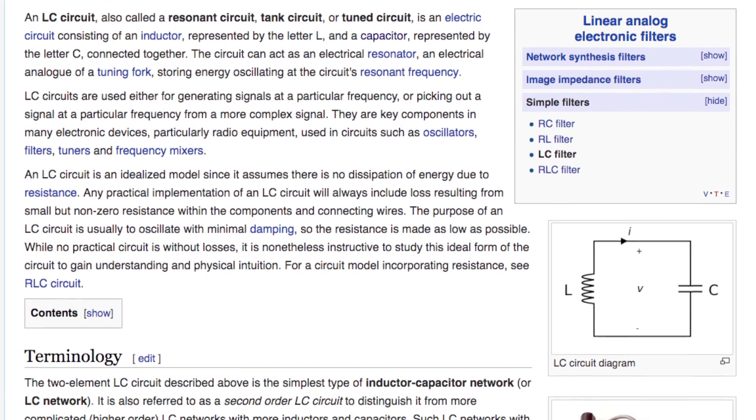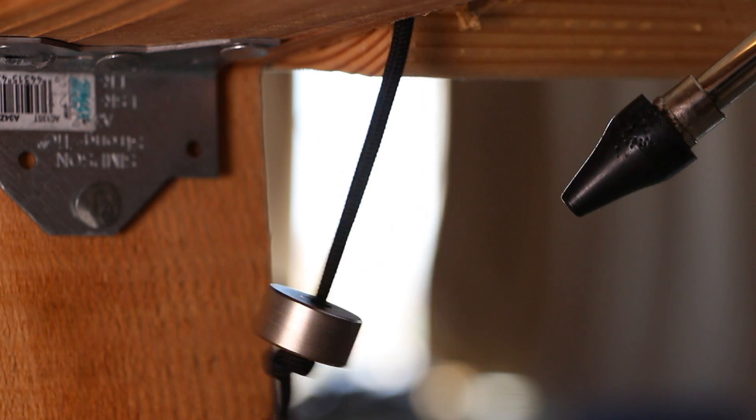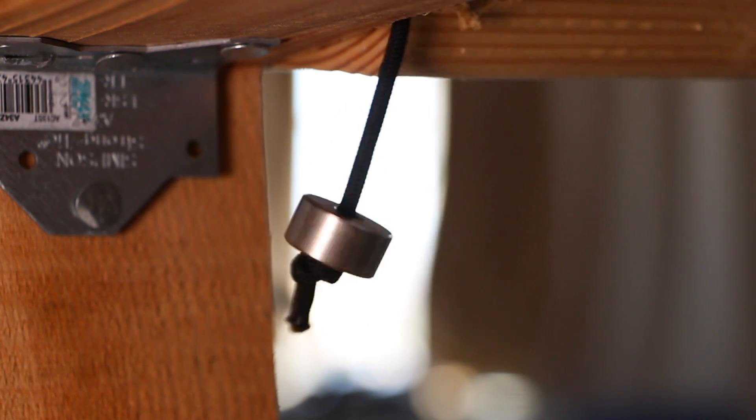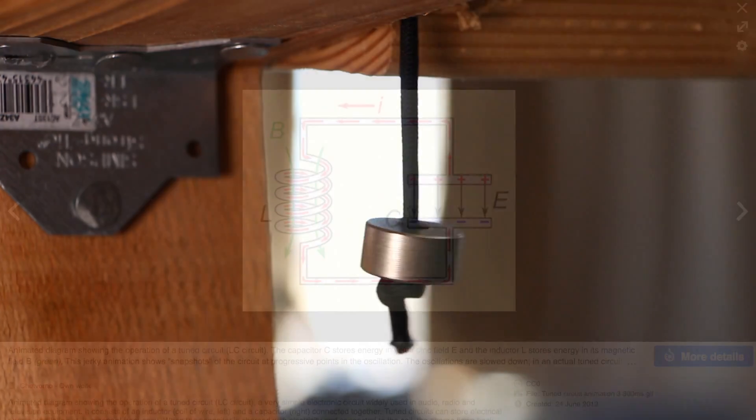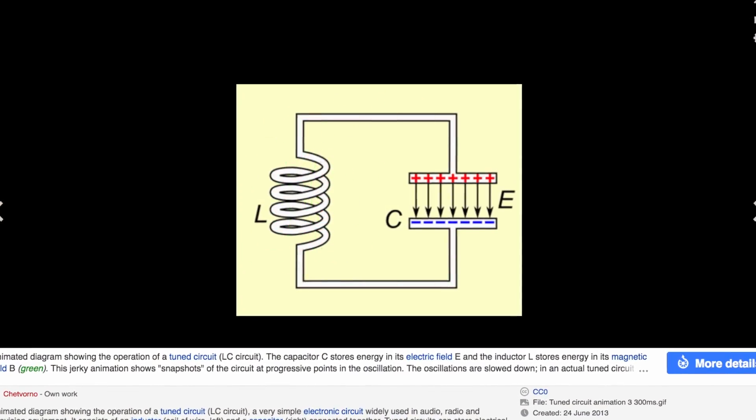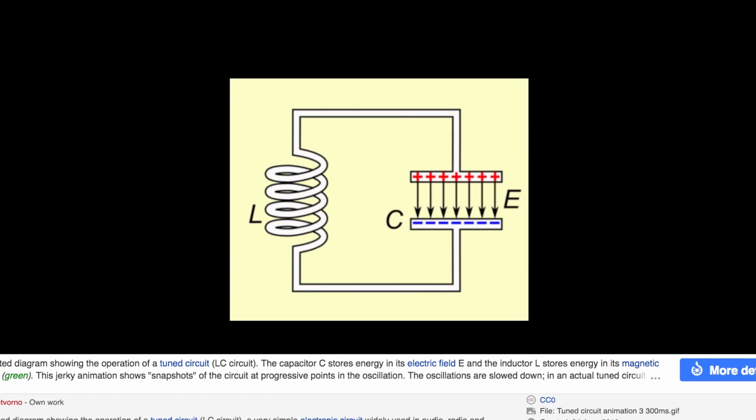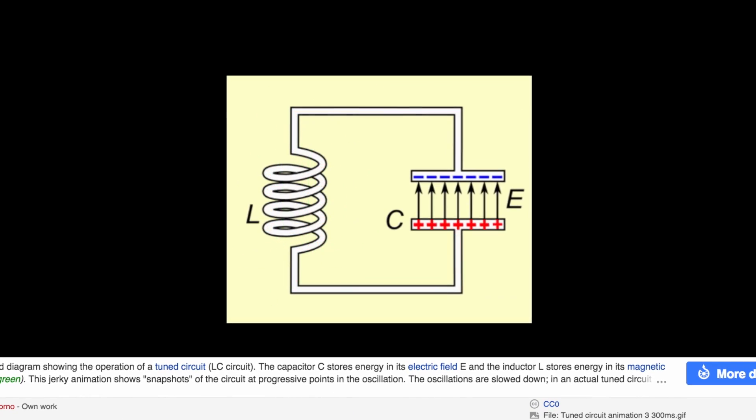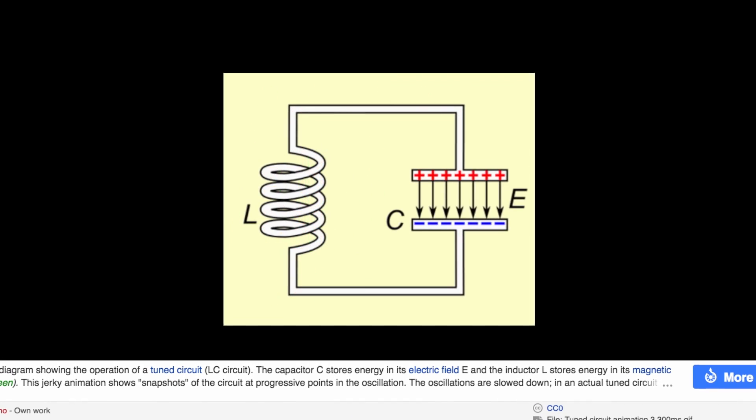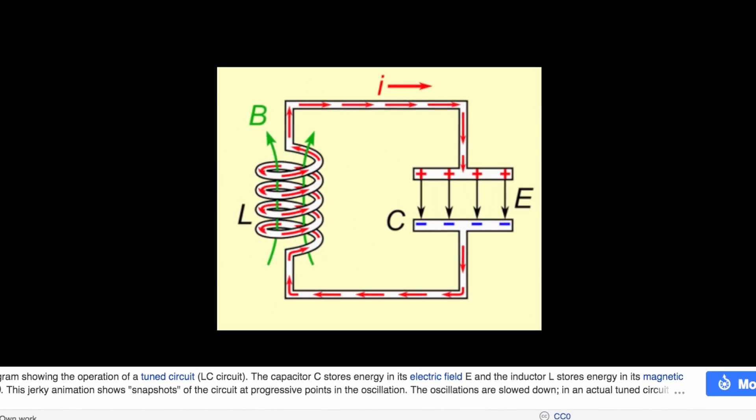It acts a bit like an electric pendulum. The inductor transforms a changing magnetic field into an electric current. The capacitor then stores that electric potential, releasing it again as a current, which generates a magnetic field, and so on.